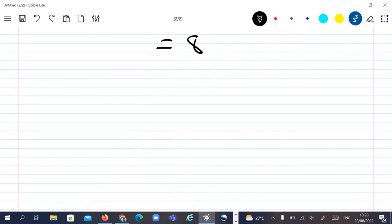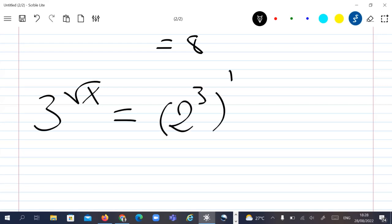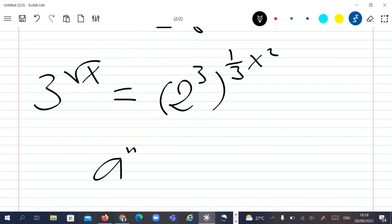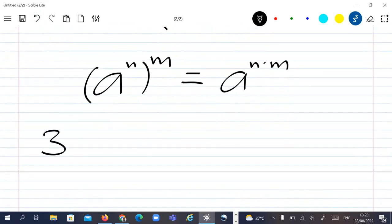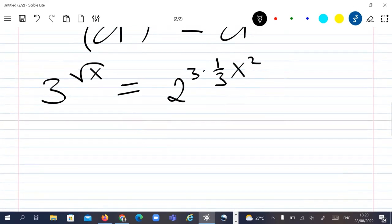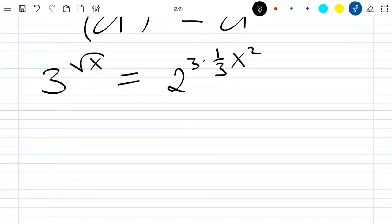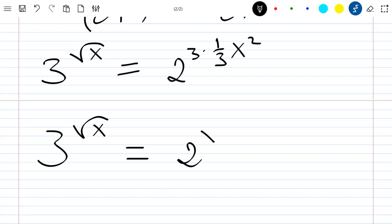So our equation can be written as 3 to the power of the square root of x, equal to 2 to the power of 3 to the power of (1/3)x squared. Now we know that a to the power n to the power m is equal to a to the power n times m. Applying it here, we get 3^√x = 2^(x²).